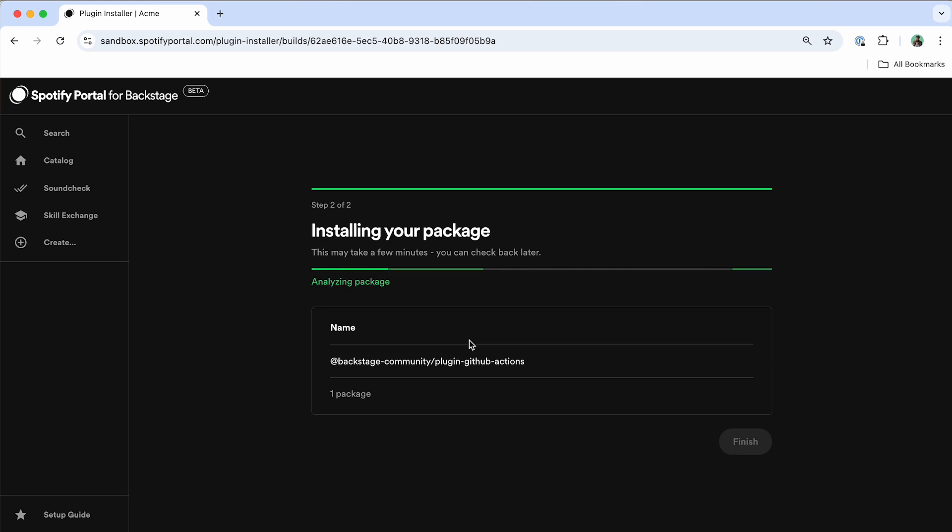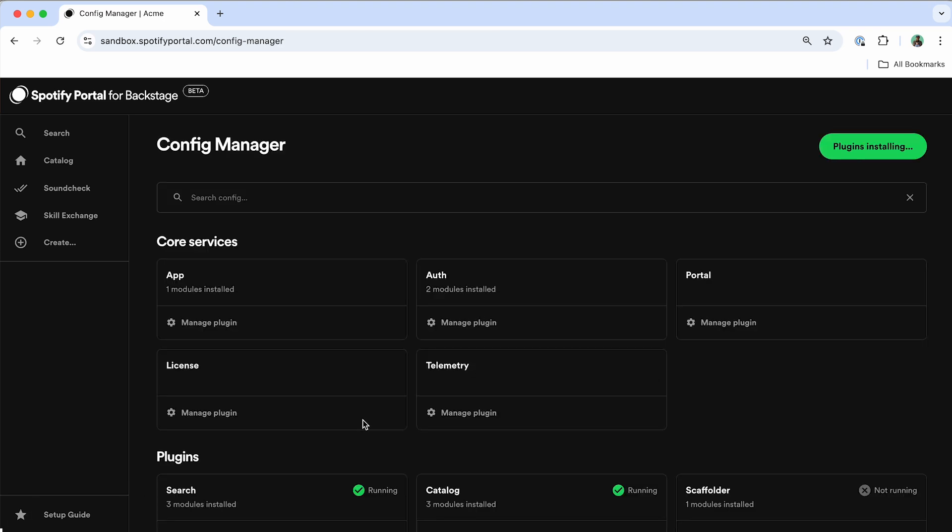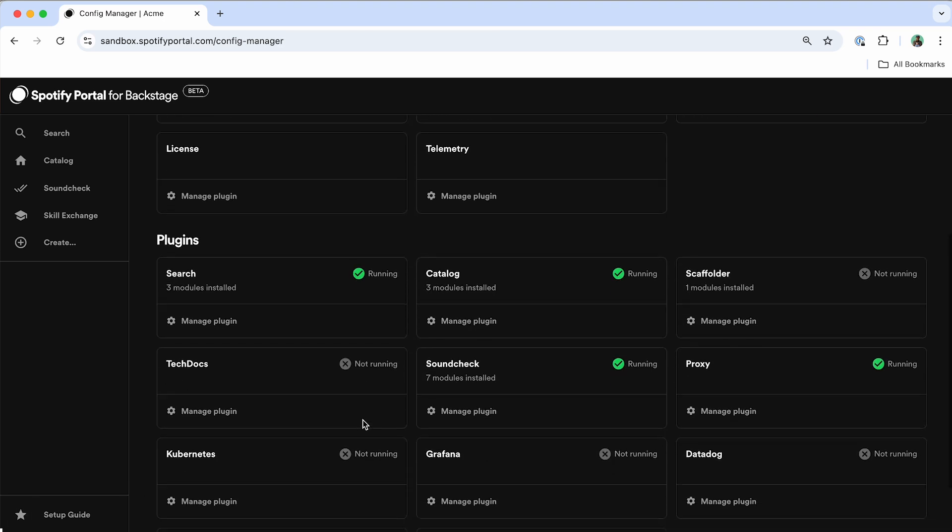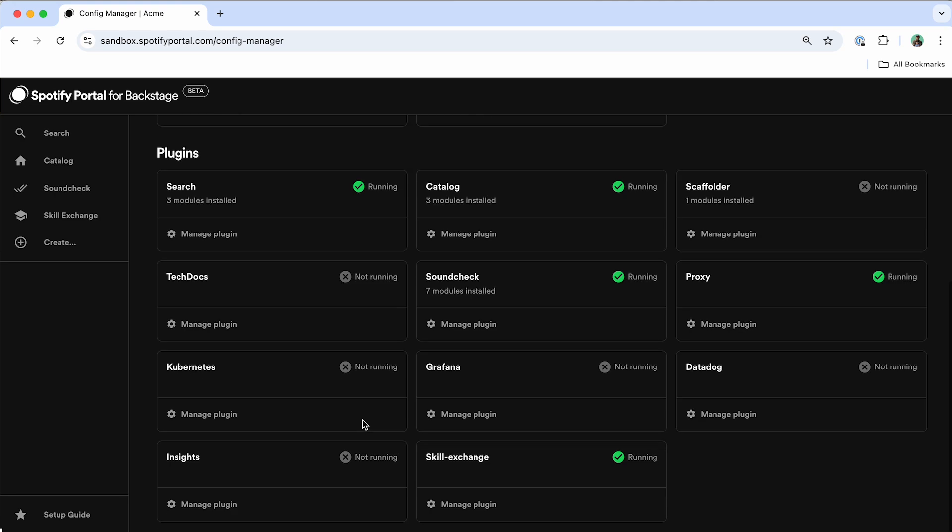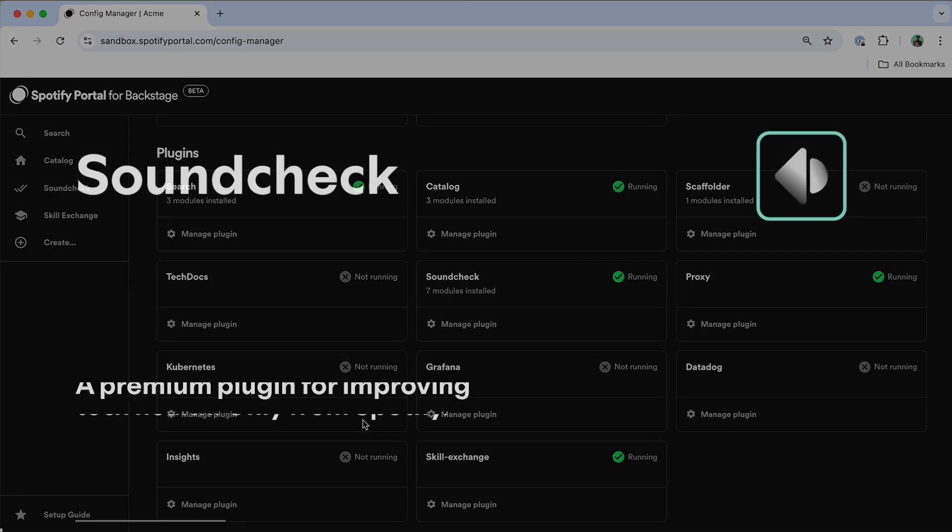Once this is finished installing, back in the Config Manager, these plugins will show up, and I'll be able to turn them on, turn them off, and make any other configuration updates I want to these specific plugins.